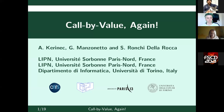So let's start with the first talk. The first talk will be given by Axel Kerinek. This is a joint work with Giulio Manzonetto and Simona Ronchi della Rocca. The title is 'Call by Value Again.' The floor is yours.